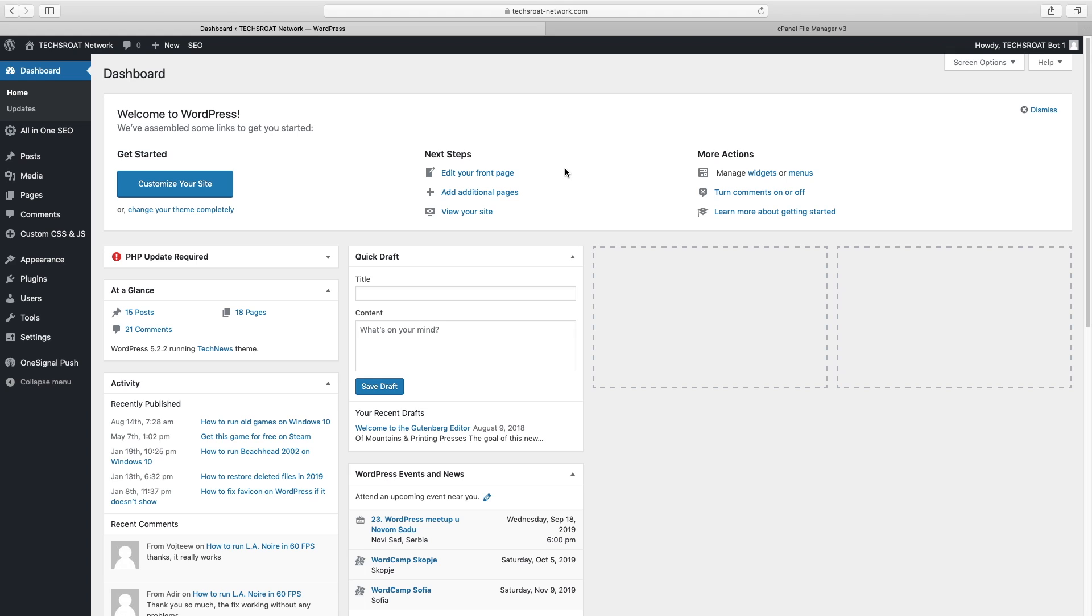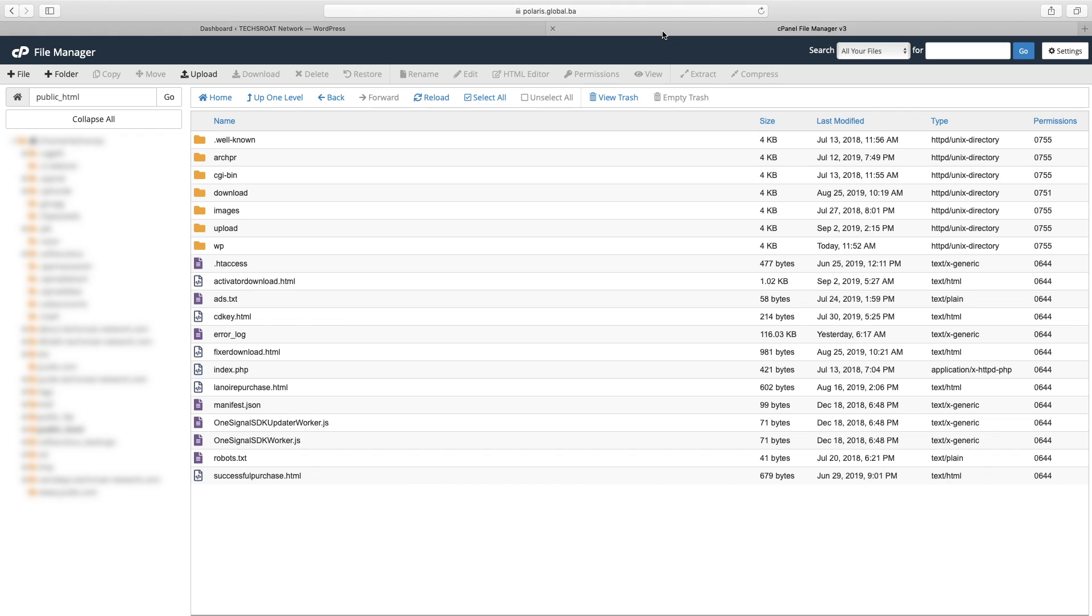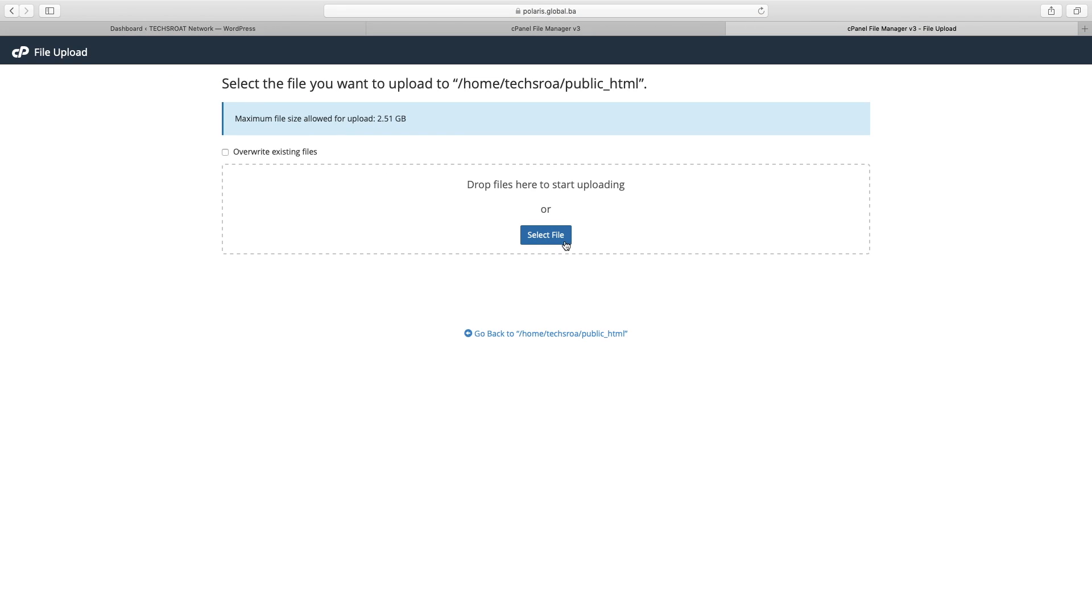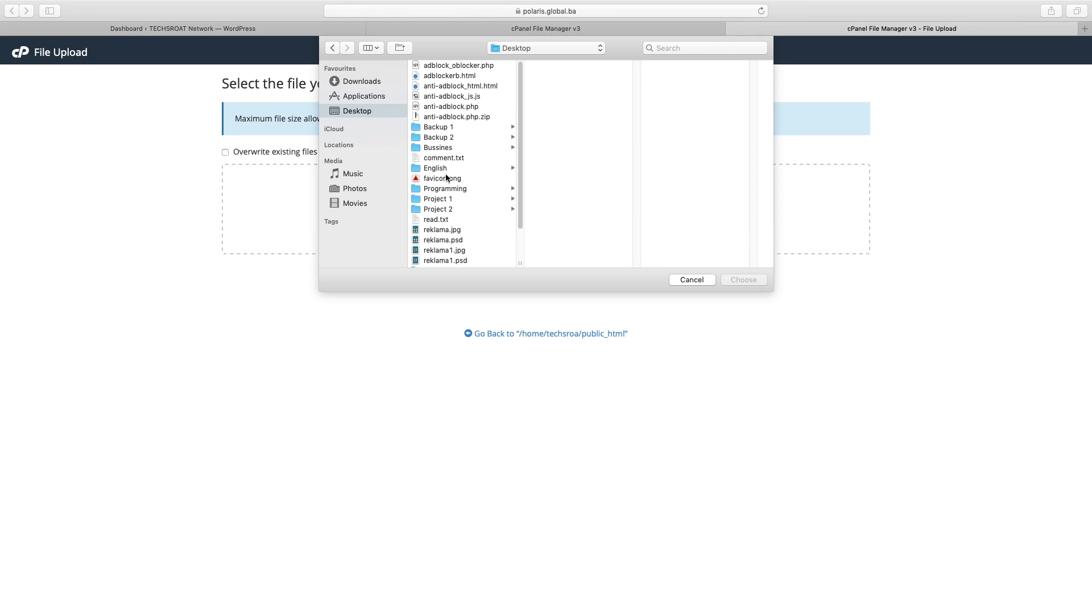First of all, you'll need to have your favicon in PNG or JPEG format. Then open cPanel of your website, go to file manager and open the root folder of your website. Go to upload and upload the favicon to the root folder.